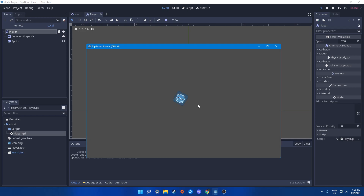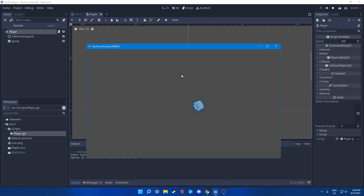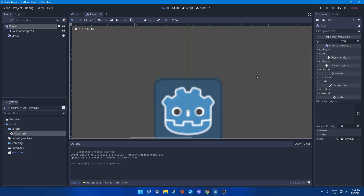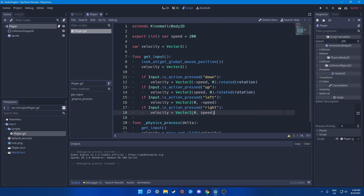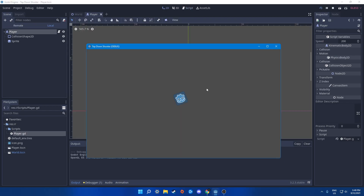It looks like the player rotates toward the movement direction. If you don't want that and just want constant movement, remove the rotation from the velocity calculation — we don't need to factor in rotation, we just want to move in the input direction directly.